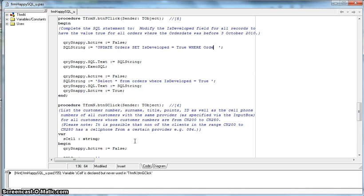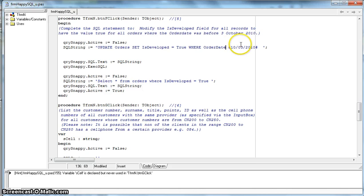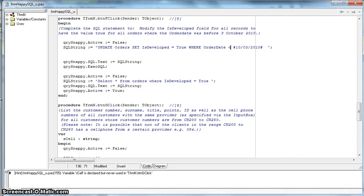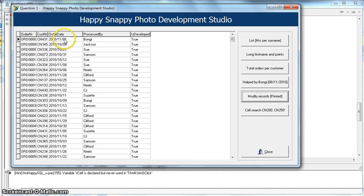Our condition is WHERE order_date — let me confirm it's order_date, yes. The order date must be before the 3rd of October 2010, so in American format that's 10/03/2010, and since it's a date we put it in hashtags. A date before that is a smaller number, so we use less than. WHERE order_date is less than #2010/10/03#. Let's run it.